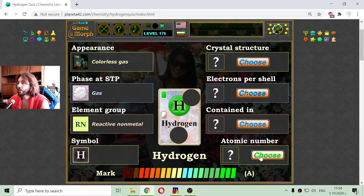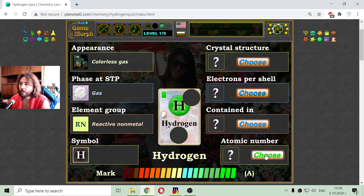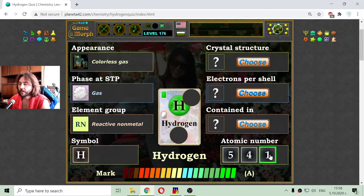Going to the right side of the properties, that is the atomic number. Hydrogen is the first element of the periodic table and has an atomic number of 1.